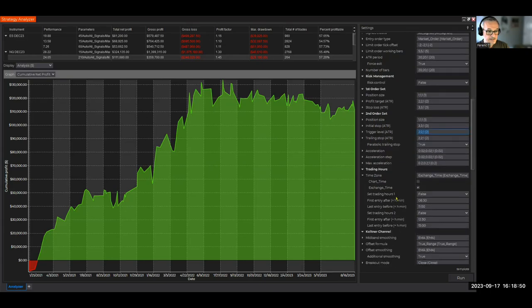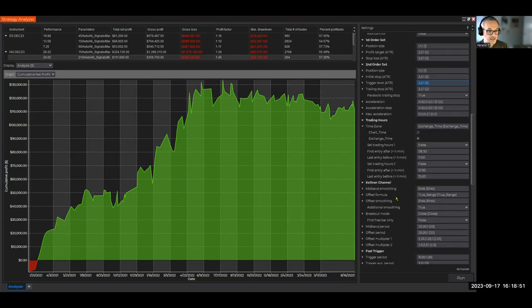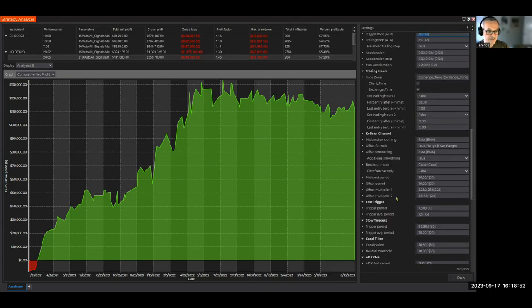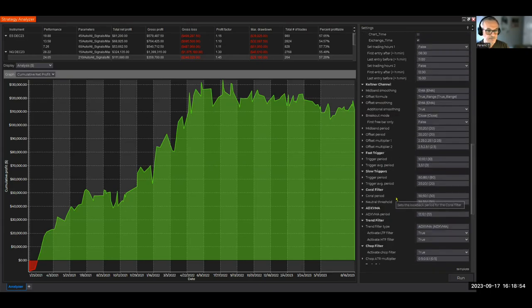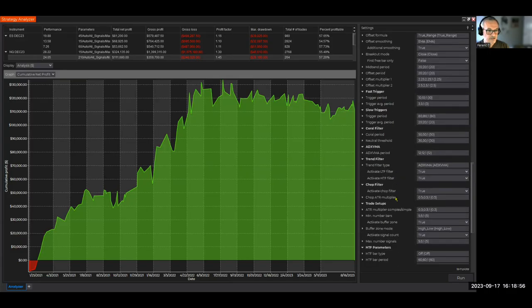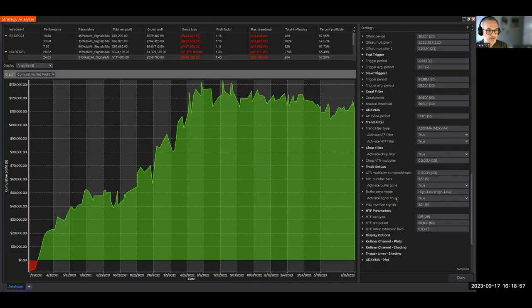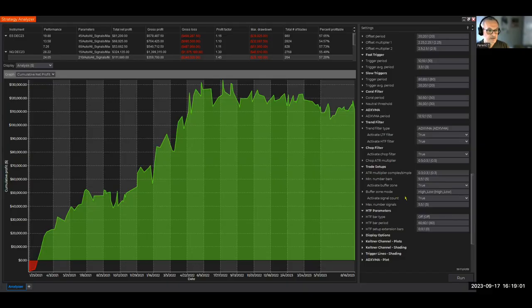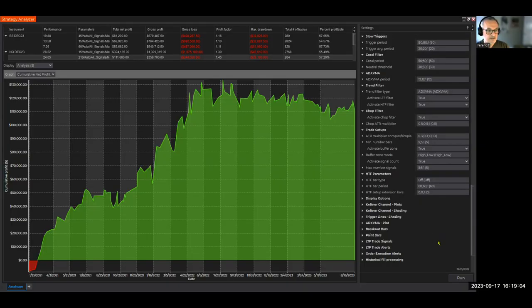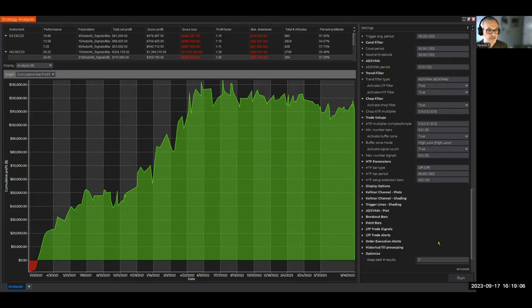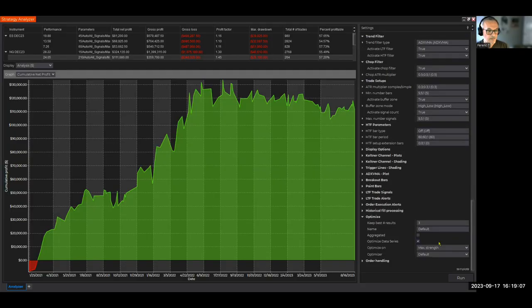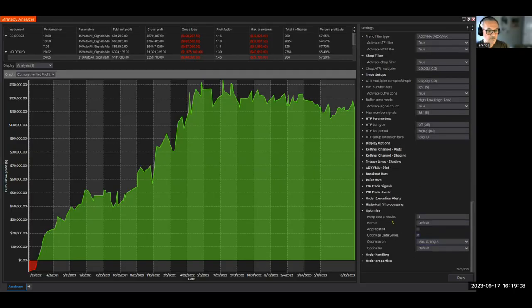Everything else is the default settings. So we're not going to go curve fitting and over-optimize this strategy. I want it to be robust and only do one thing at a time. And we're going to keep the three best results.